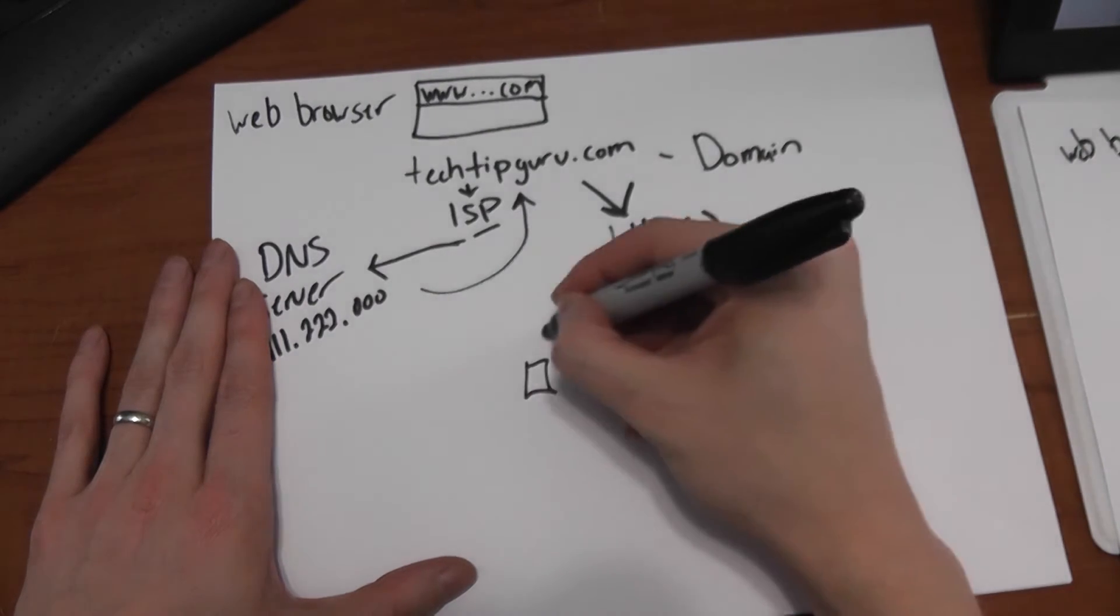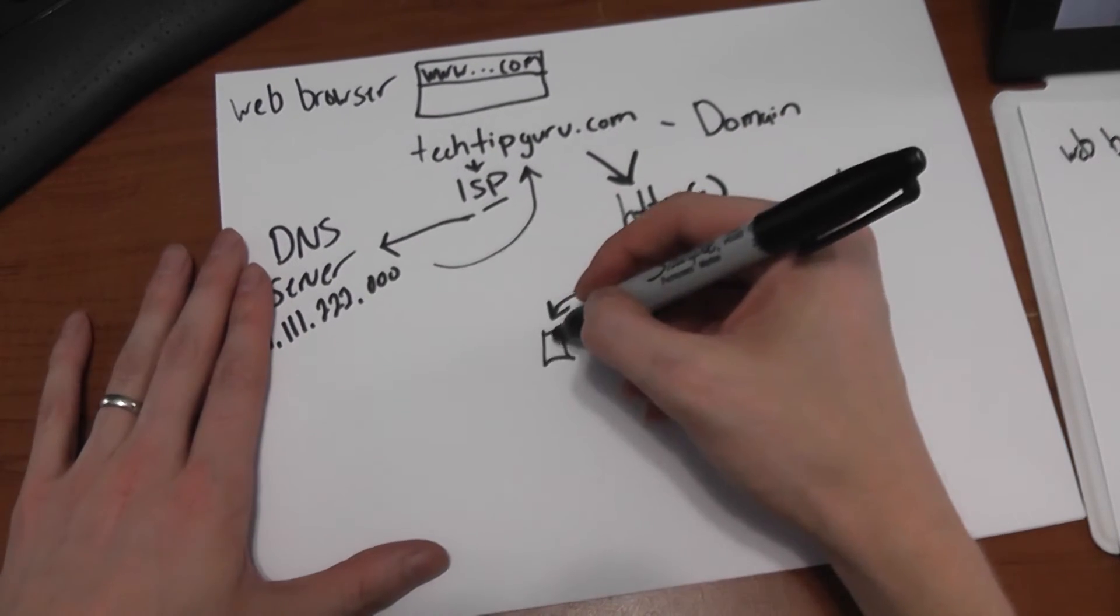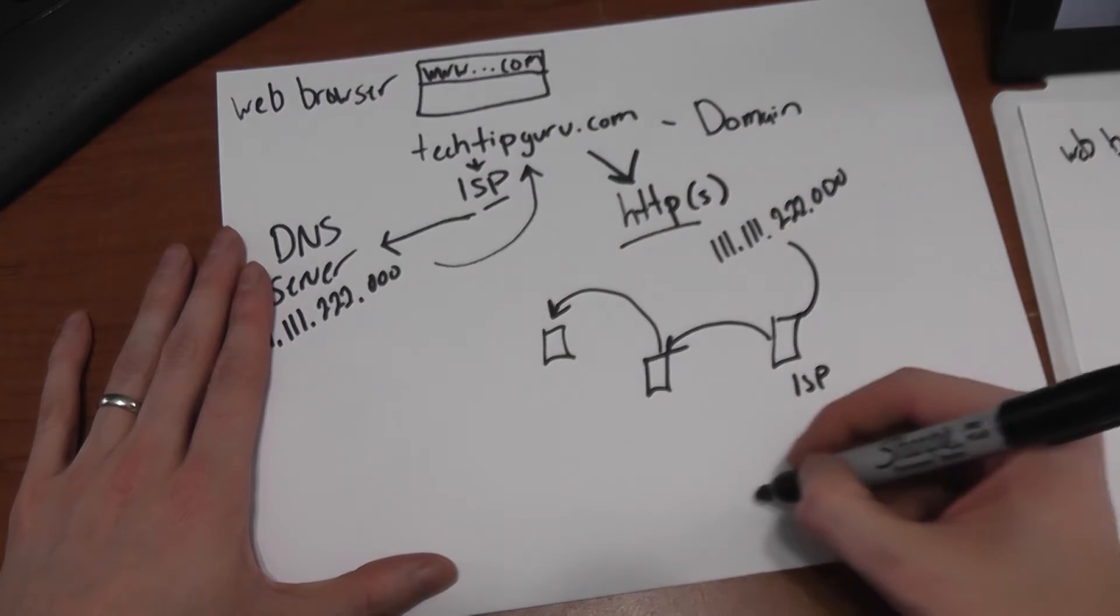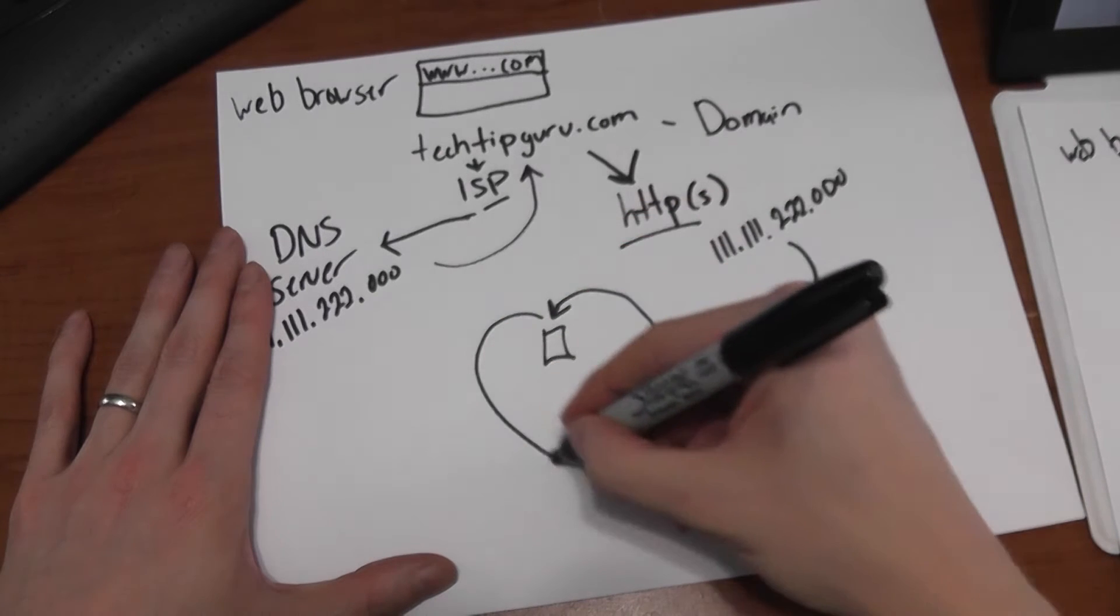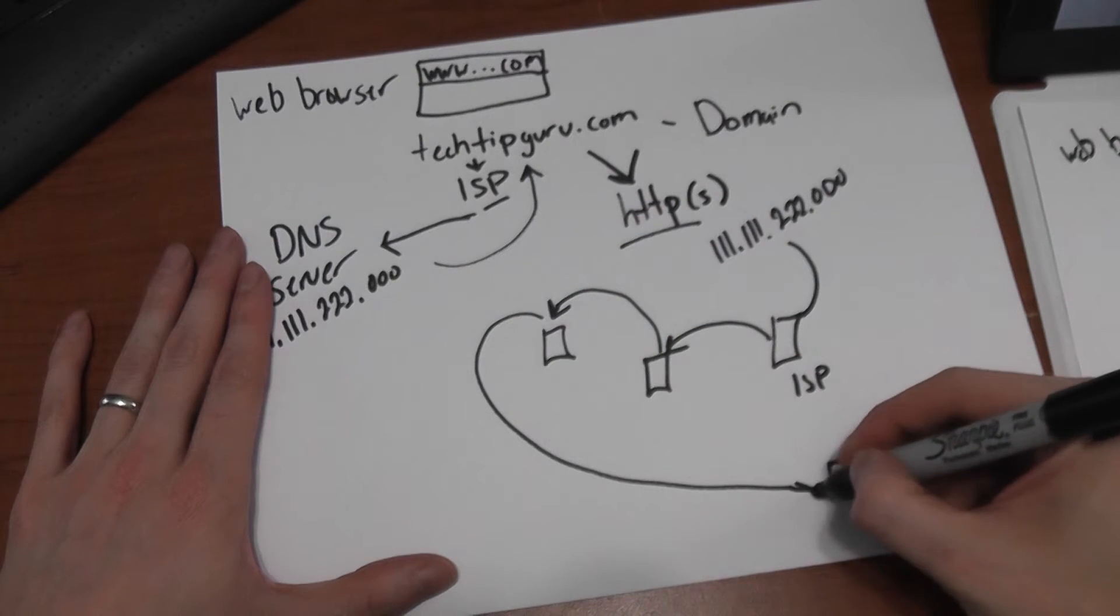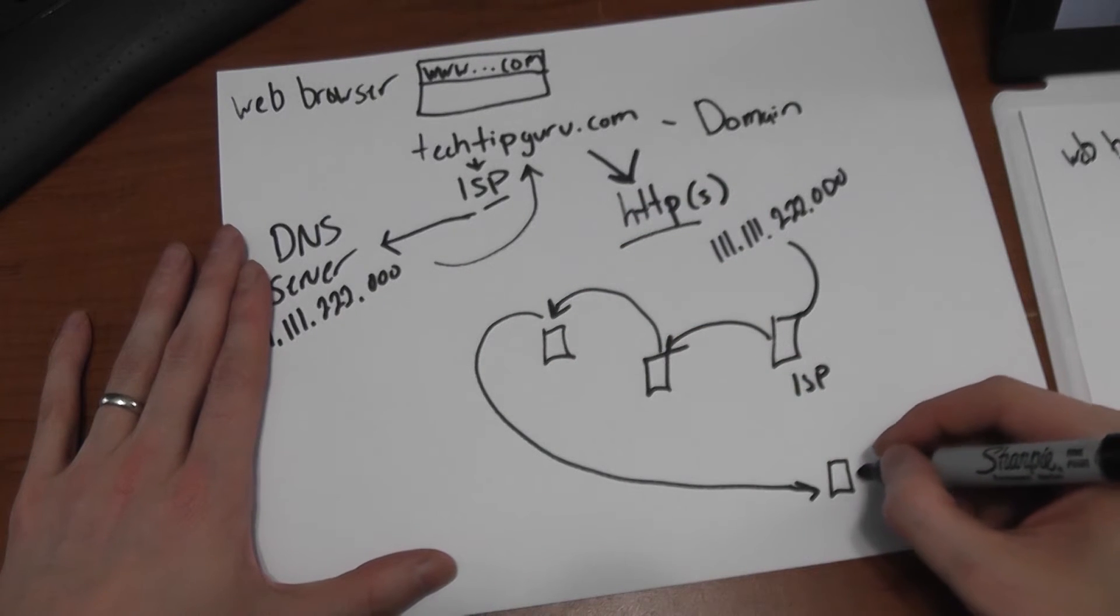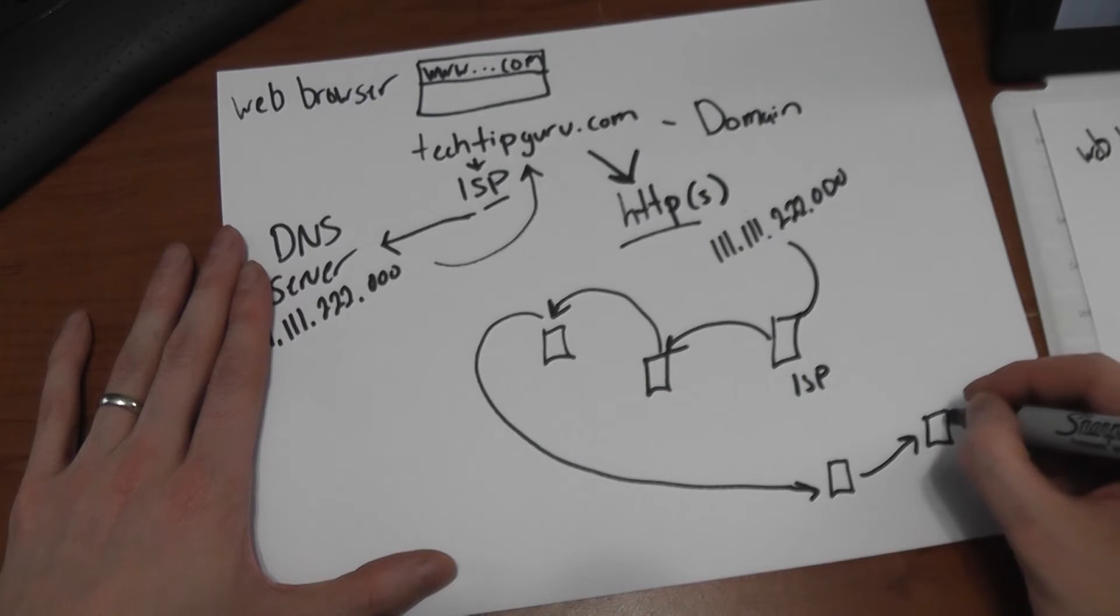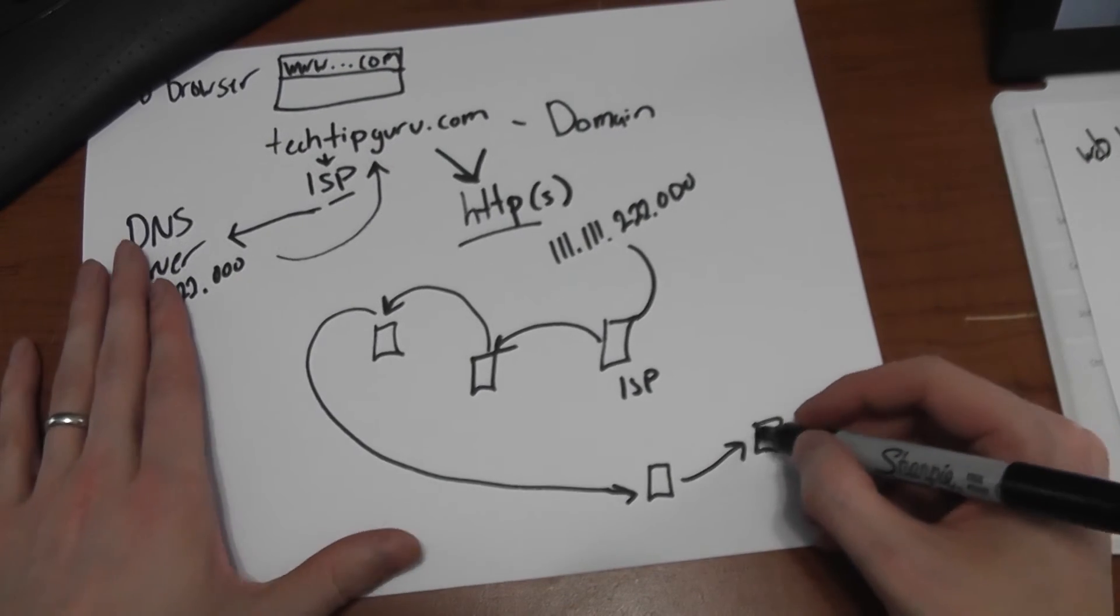And then at some point, it will go to a server and that server is going to be like, ah, okay, I know where you need to go. You actually need to go to the server over here. So it's going to send you there. And then this server goes, yep, yep, you're getting close. Server you want is right here. And so it finally gets to this server.